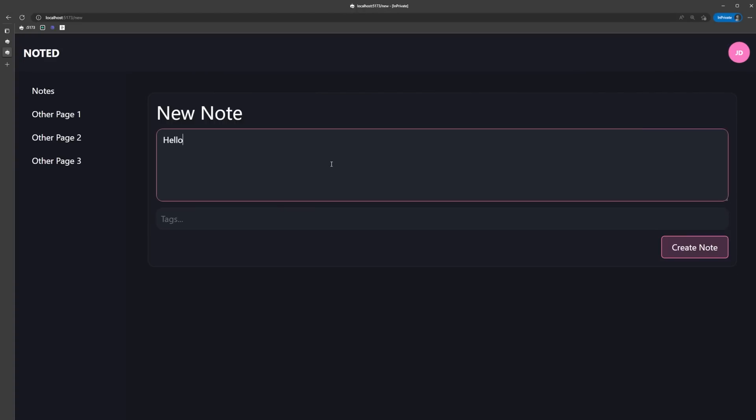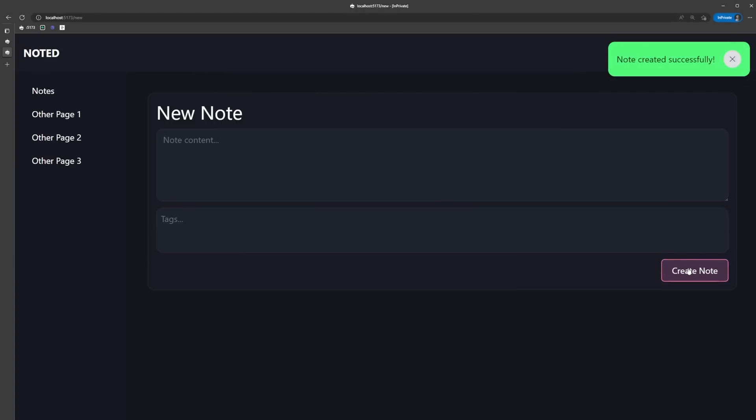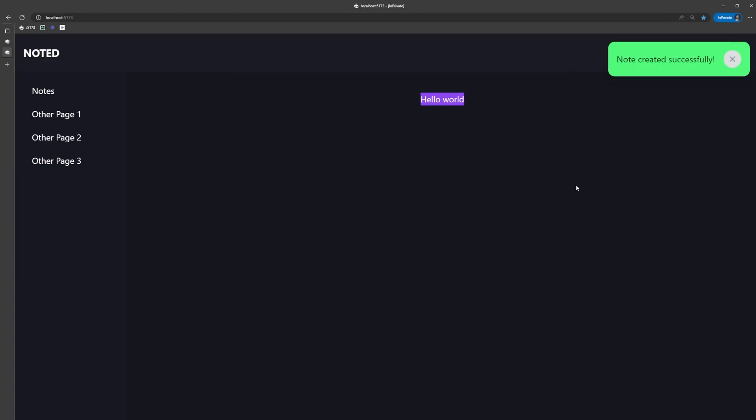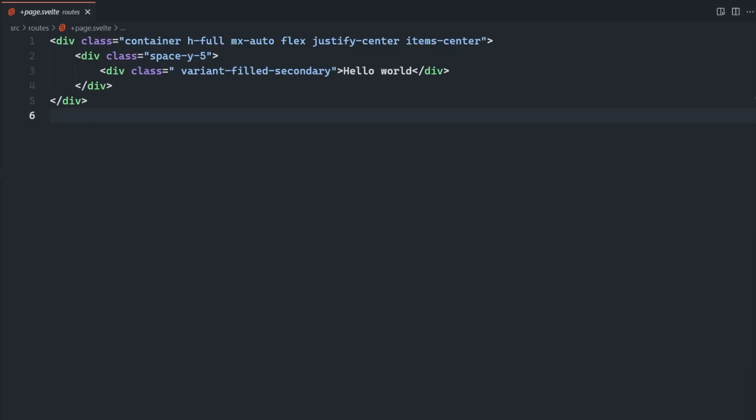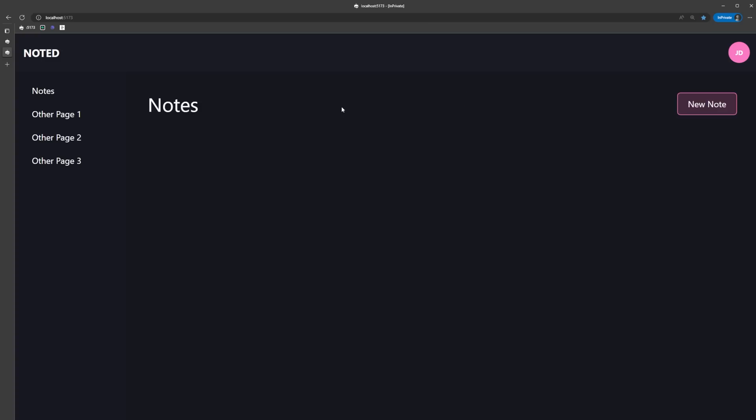If we try to add a new note here, we are going to get a successful toast notification and we'll be redirected back to the homepage as expected.